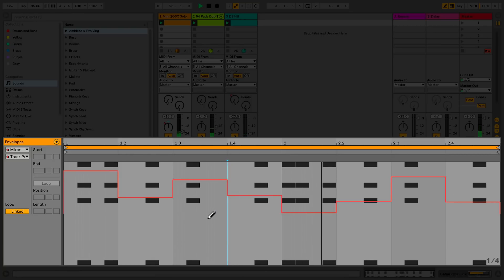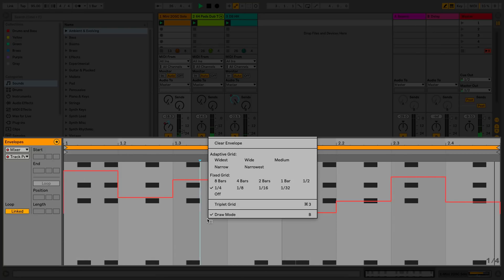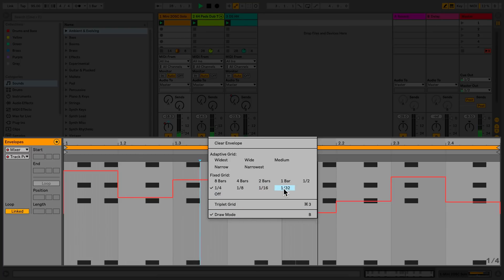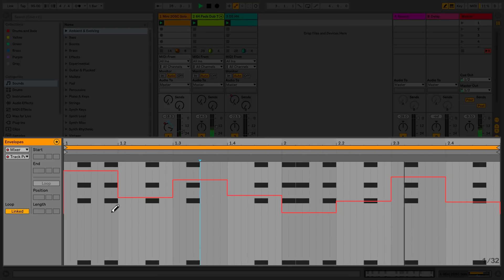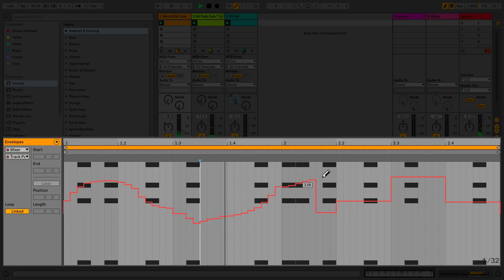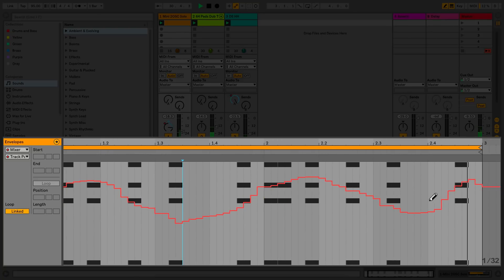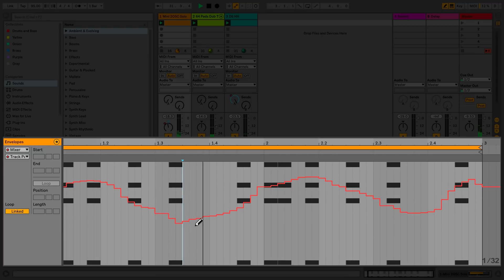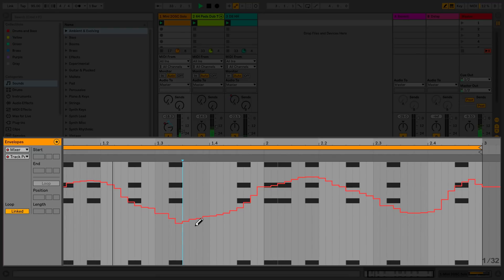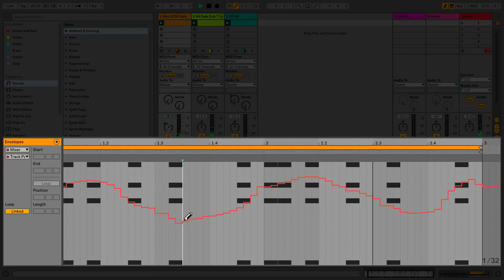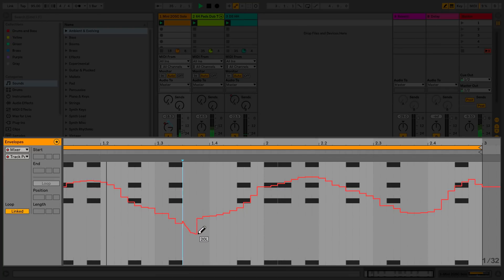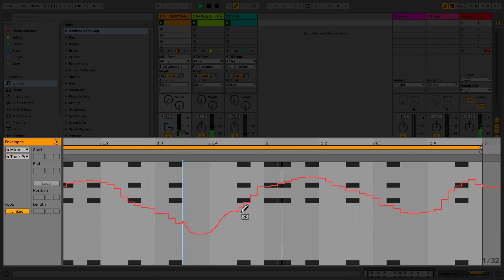To change the grid, simply right-click and choose the grid that you would like to use. You can choose different resolutions for the clip grid or set the grid to off. If you want to momentarily switch off the grid while drawing in the automation, simply hold down Command on a Mac or Control in Windows and use the draw tool to draw your envelope.